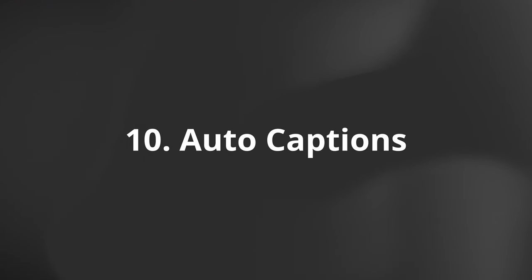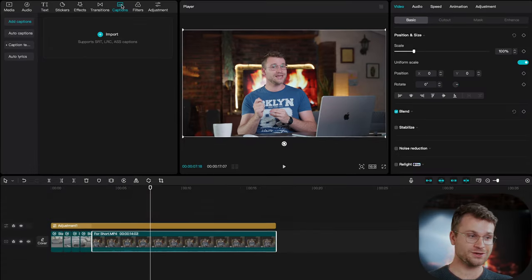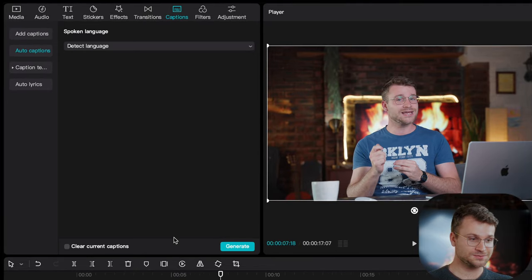the last but arguably coolest and most incredible feature that made me fall in love with CapCut are the Auto Captions. With a click of a button, once your clip is on your timeline, go to Captions, Auto Captions.